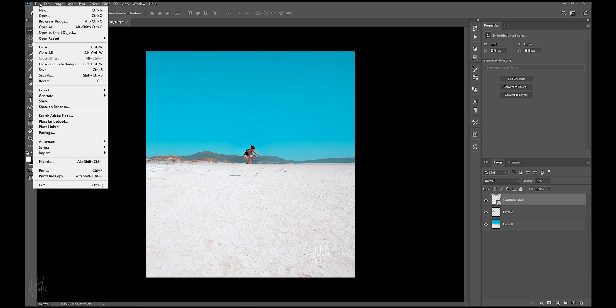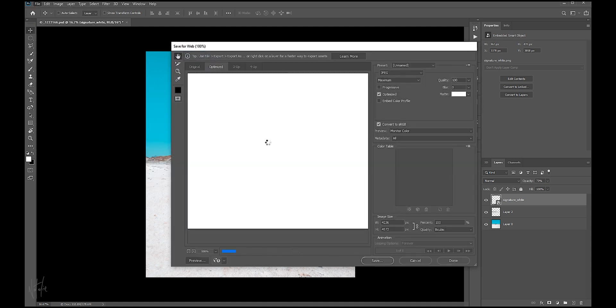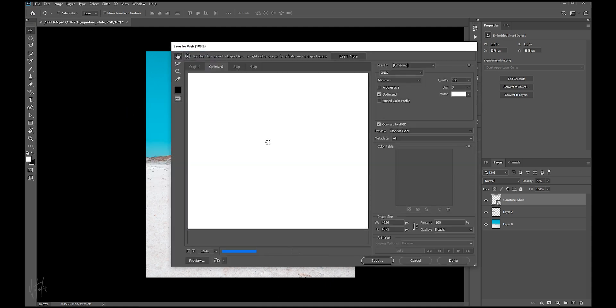Navigate to File, Export, and Save for Web, and you can hit Alt-Shift-Control-S as a shortcut. On a Mac, I guess that's Command-Option-Control-S.